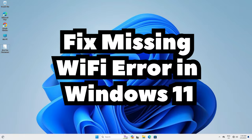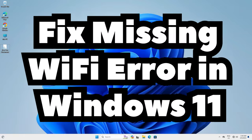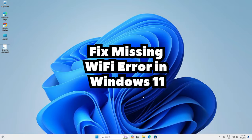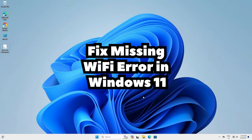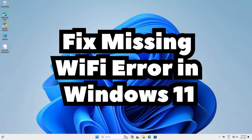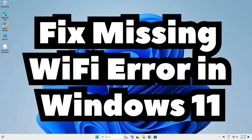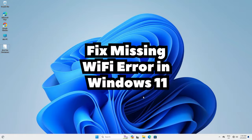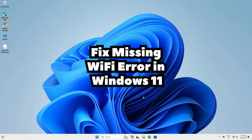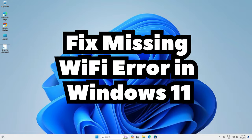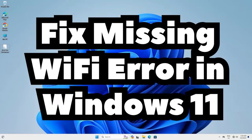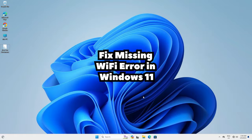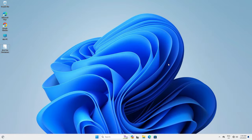Hello guys, welcome. In this video we are going to see how to fix Wi-Fi not showing in settings on Windows 11 PC or laptop. We are going to fix the missing Wi-Fi issue on our Windows 11 PC or laptop.